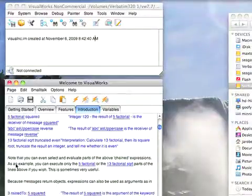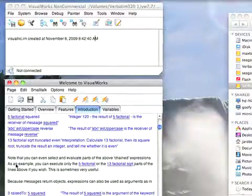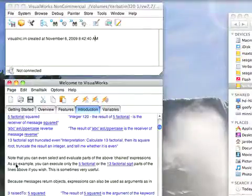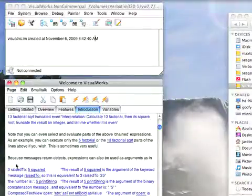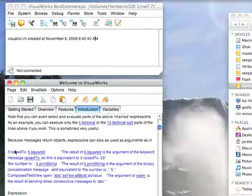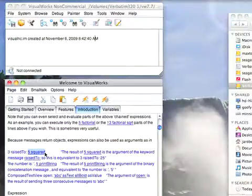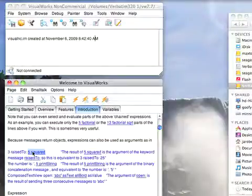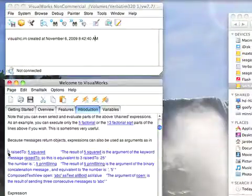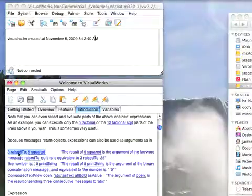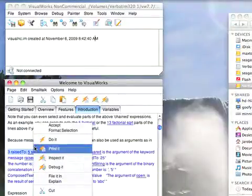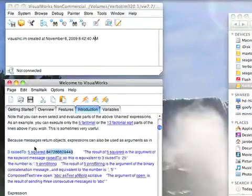The order is unary messages processed first, then binary, then keyword. The previous expression becomes an argument to the follow-on. Here you would do five squared first because binary has precedence. So three raised to the result of five squared. You do five squared, then send three raisedTo:. You get 25 is the power that three is raised to, and you're going to get a pretty big number.